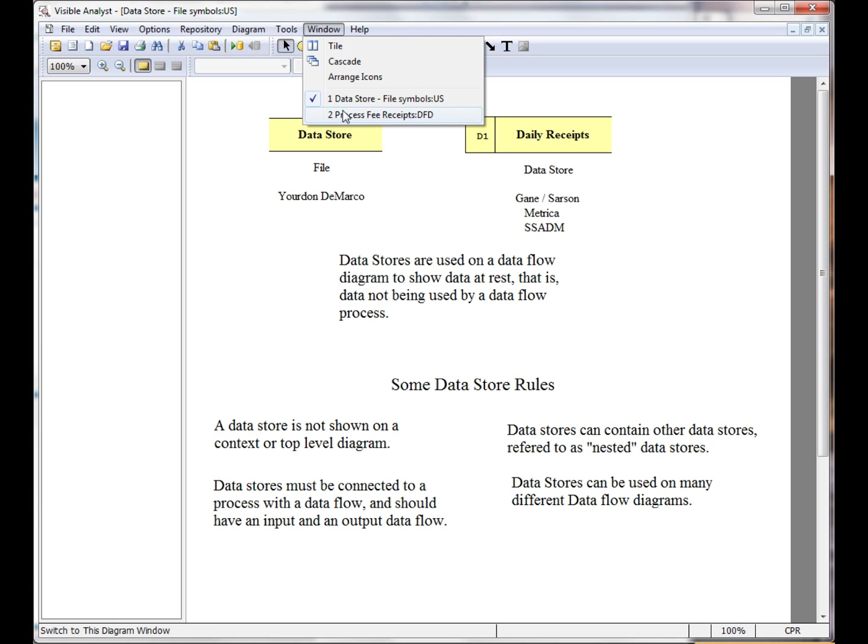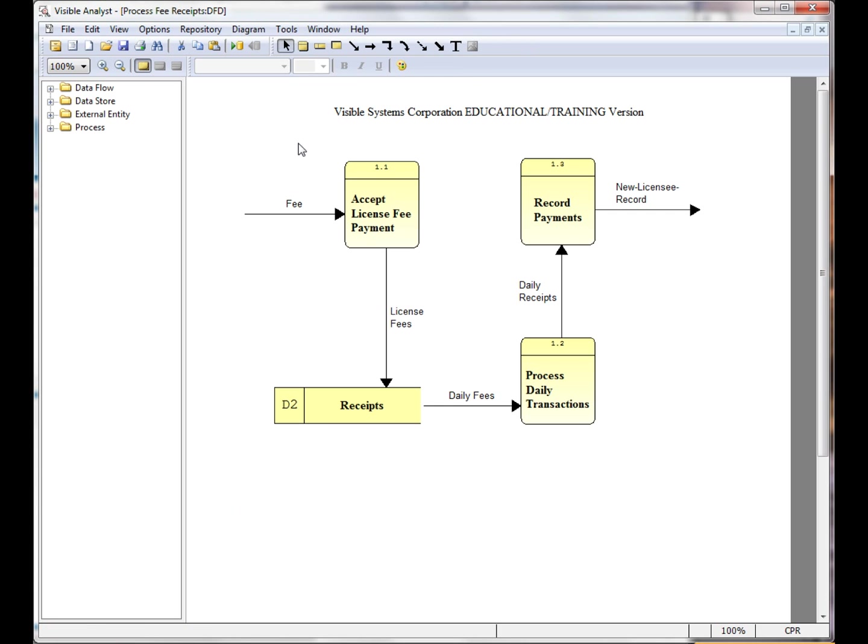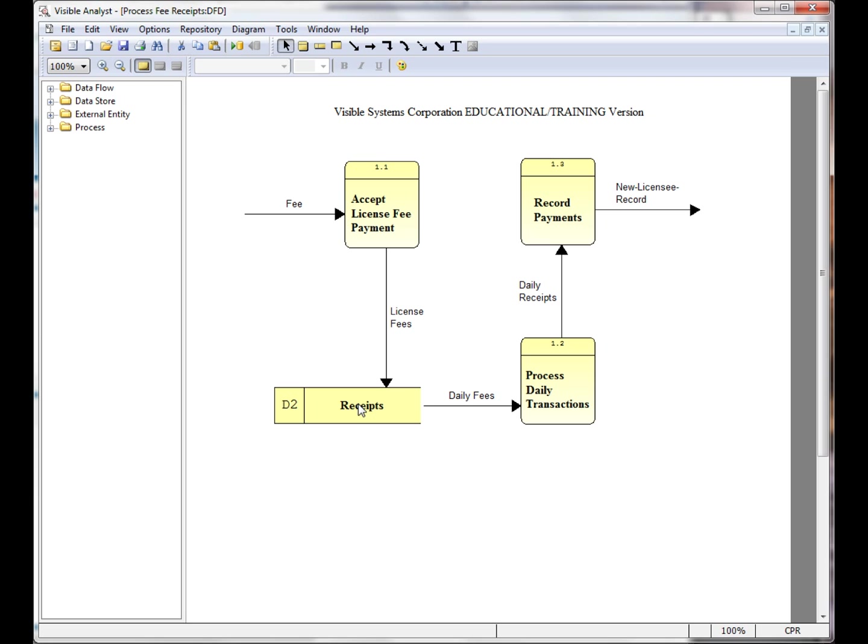When we open our process model here, I have three processes and one datastore. The net input data flow and the net output data flow were dragged down from the parent process, and we've added three local data flows to the diagram. Because I have local data flows connected to this datastore, this is considered a local datastore.